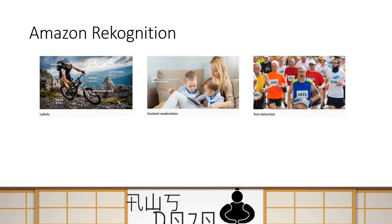It can also do text detection. For instance, in a race there are numbers on the chest — if you want to read those numbers from the pictures, you can do text detection. Similarly, you can do text detection for cars, number plates, and those kinds of things. Amazon Rekognition can read text in a picture and you can do text detection.